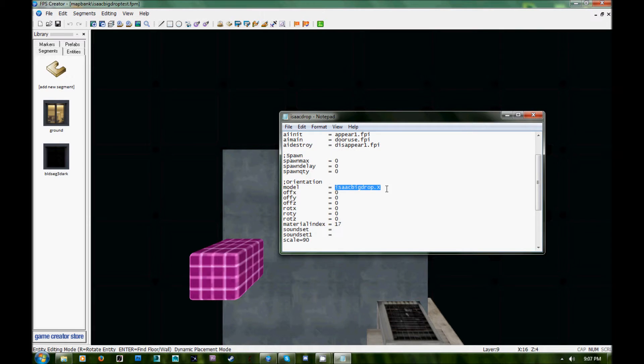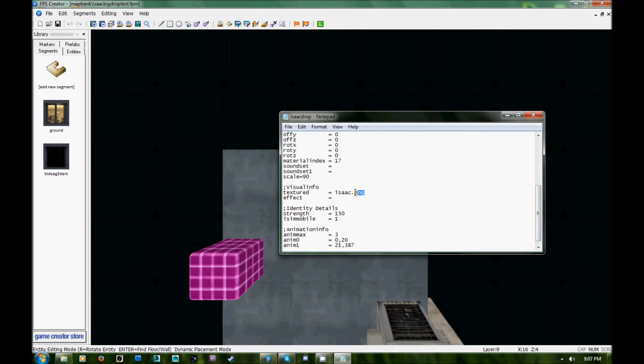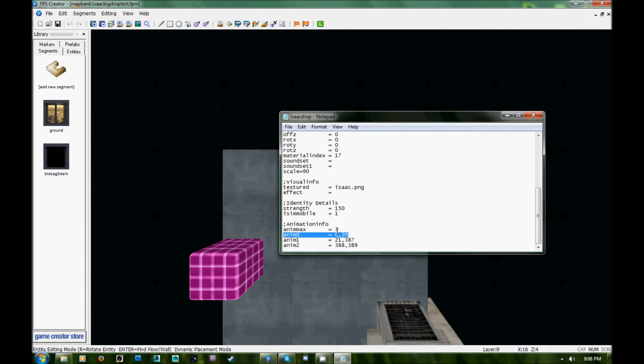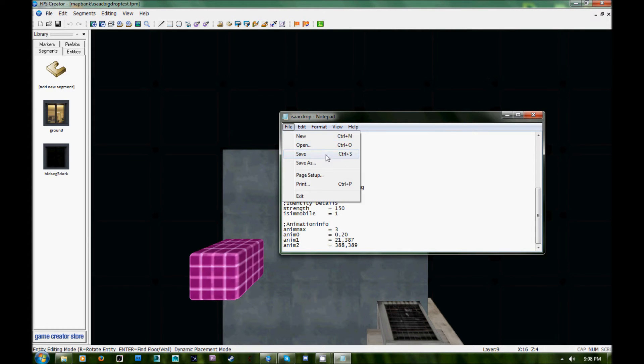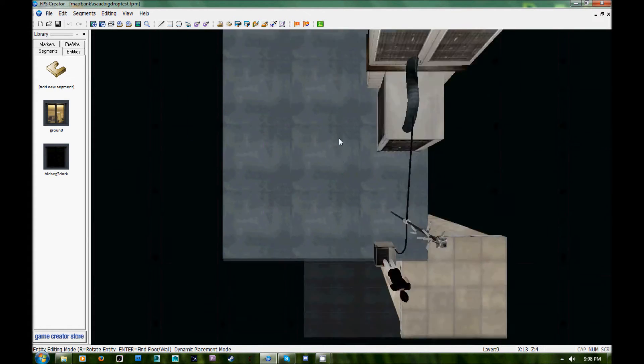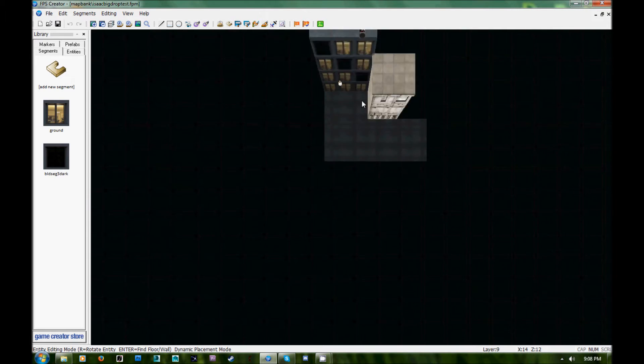So as you can see he's just got a very basic simple FPE file and he's only got three animations. His stand there animation, his fall off animation and then for some reason I put like a one frame animation on the end there.